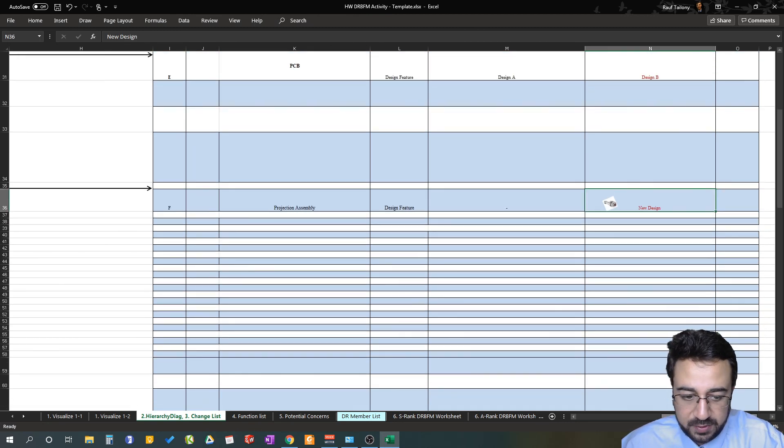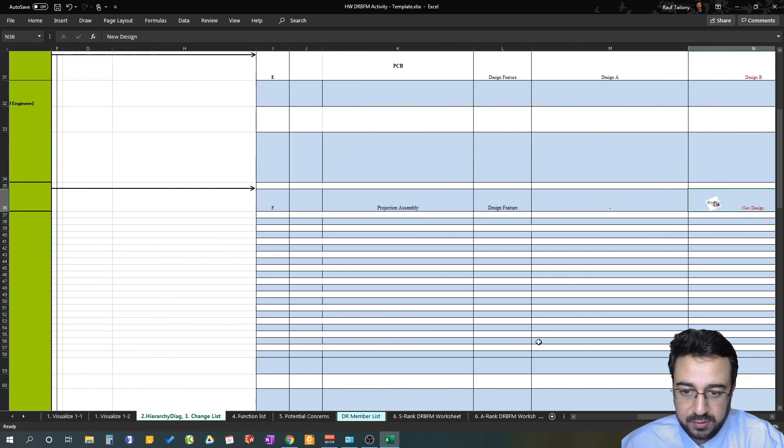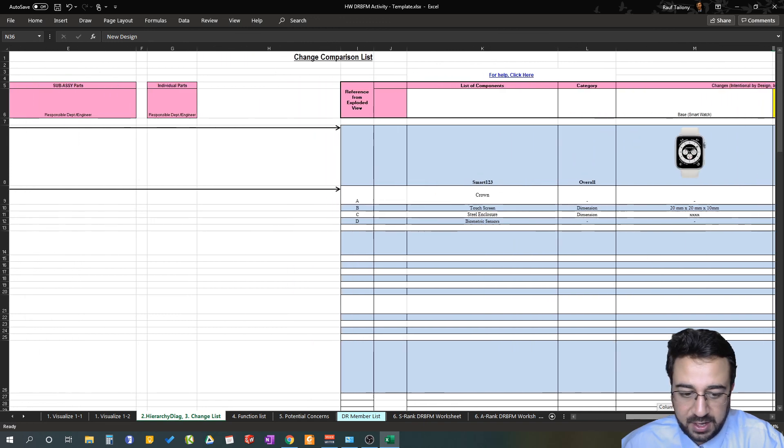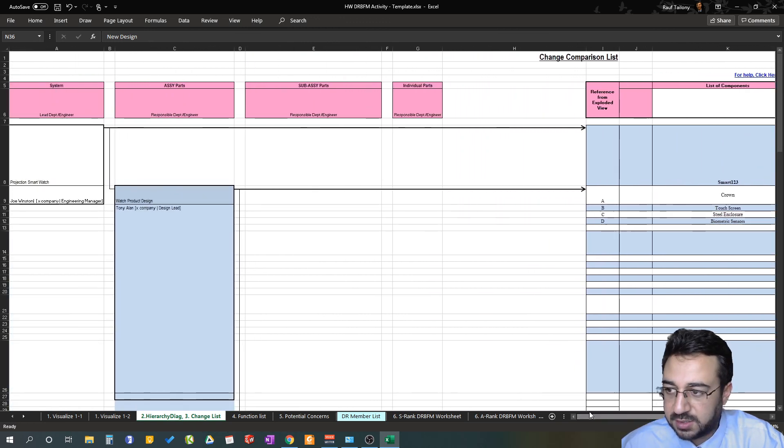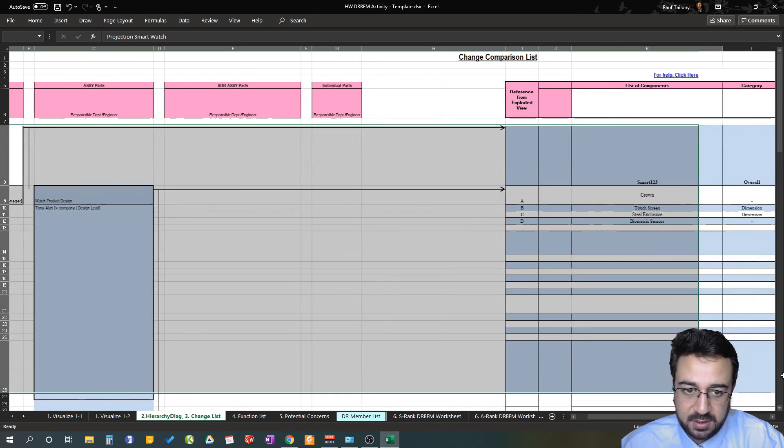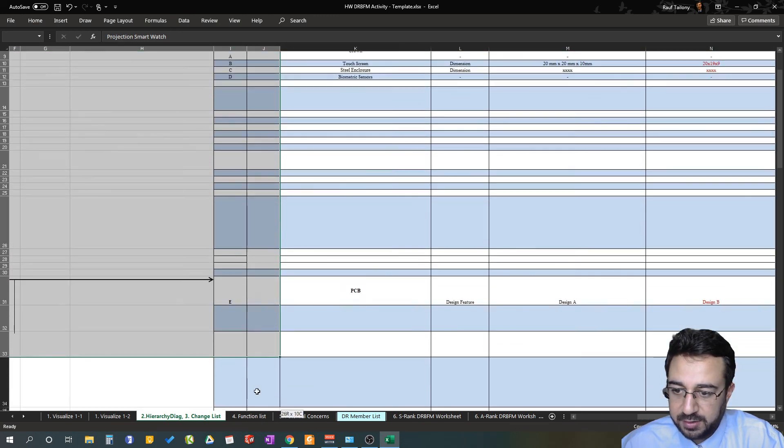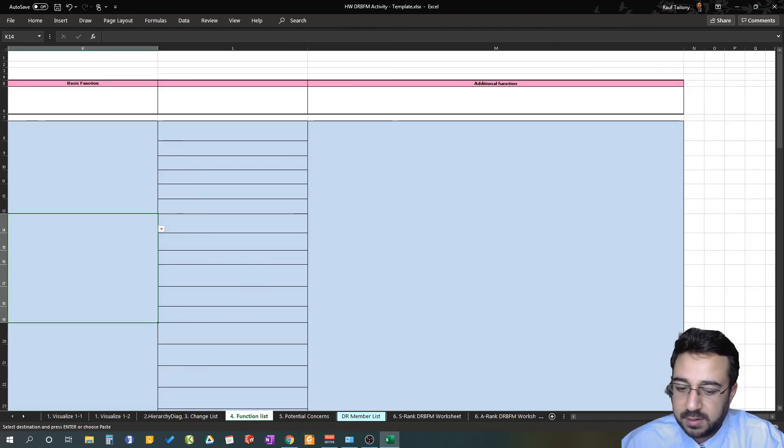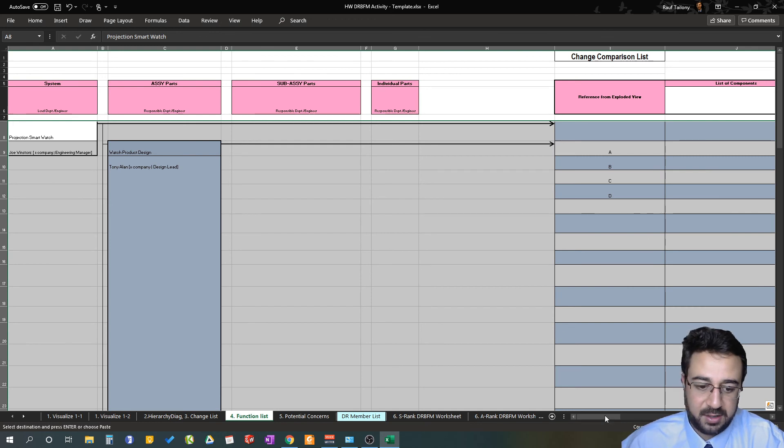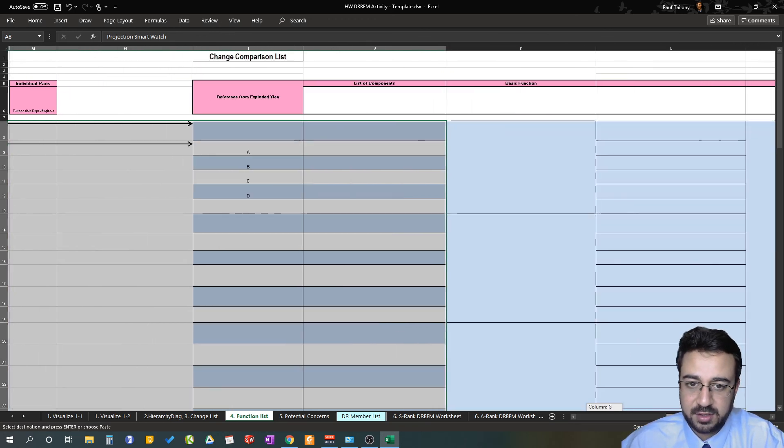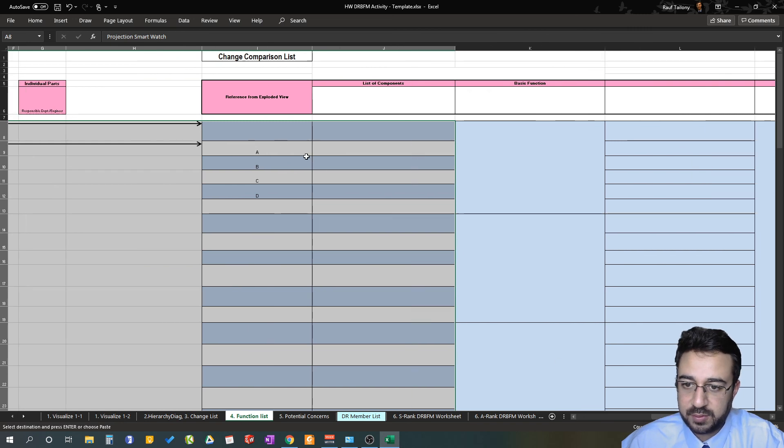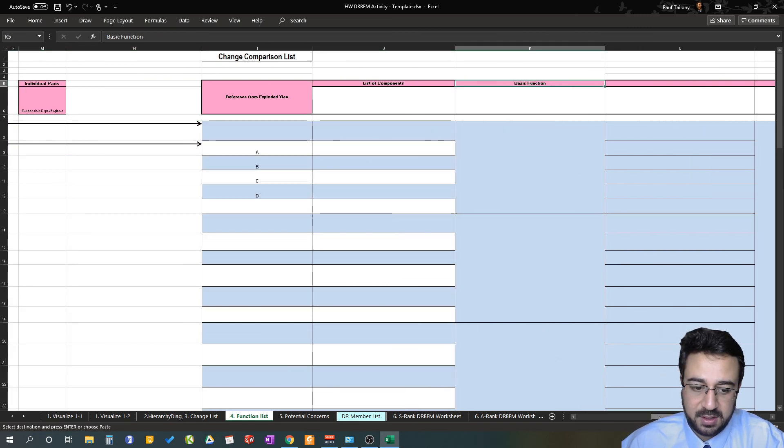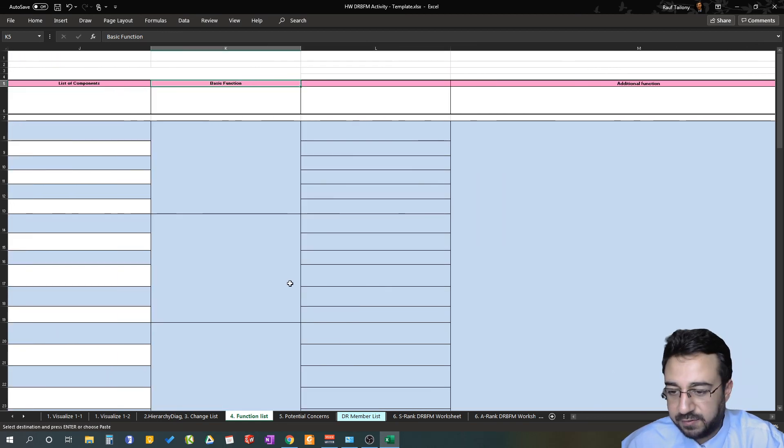With that being said, you will be ready to go to your function list. As you remember, function list is the same kind of structure as the hierarchy diagram or the change comparison list. You can probably copy those all the way here and put them down in your function list. That's your function list—now you want to start to put what is the difference for each component, what is the basic function, and what are the additional functions for that component.